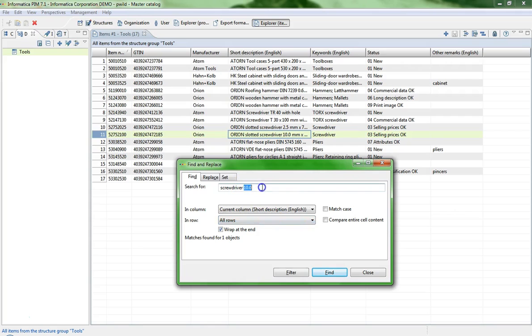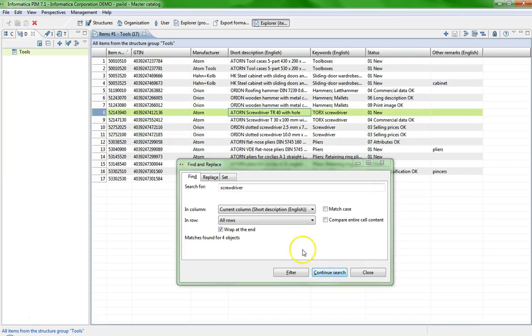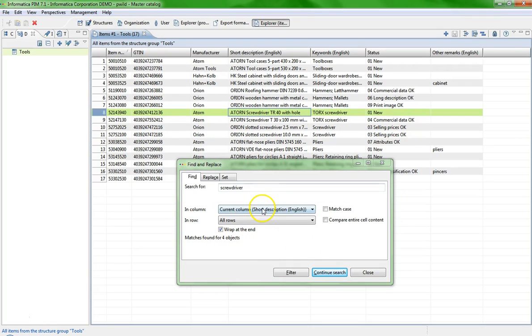So enter screwdriver in the search field. The result in our case is four objects and the cursor jumps to the next object in the list, starting from the current cursor position. This search is very fast.